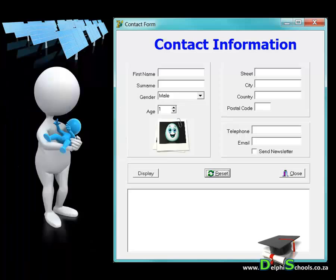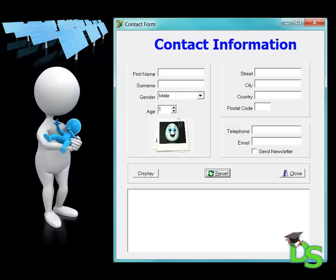When a panel contains other components we also refer to it as a parent or container of the components grouped in it. By grouping components in a panel you can also make the design process much easier. For example when you move a panel to a different location all its children will also move.